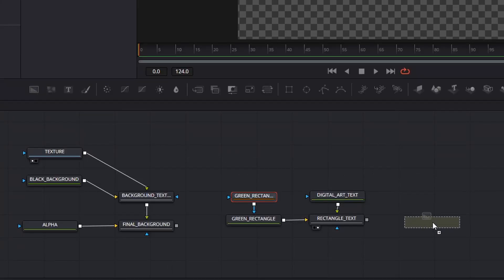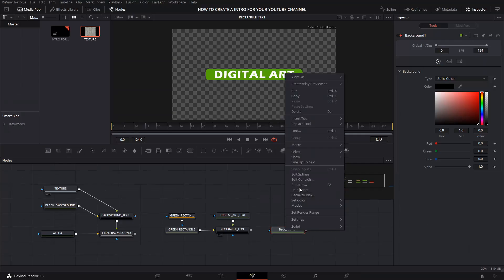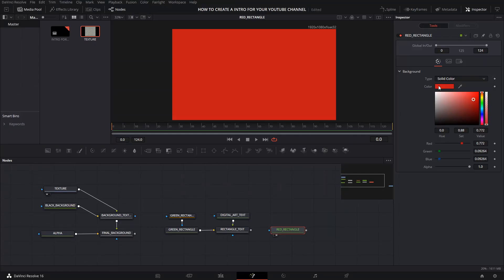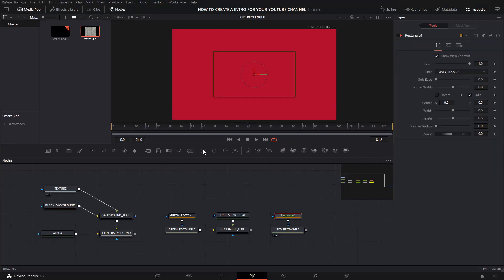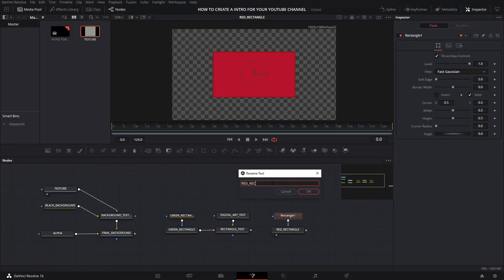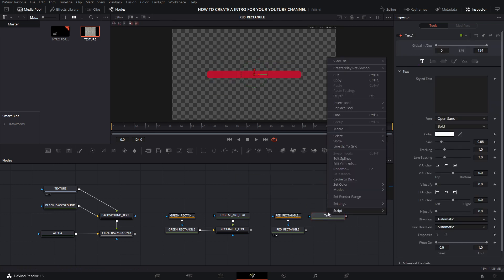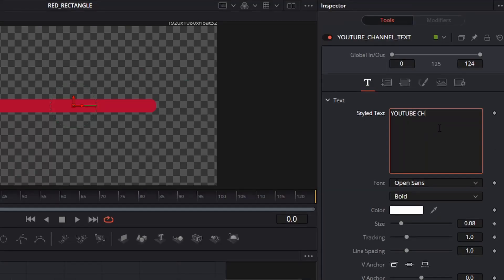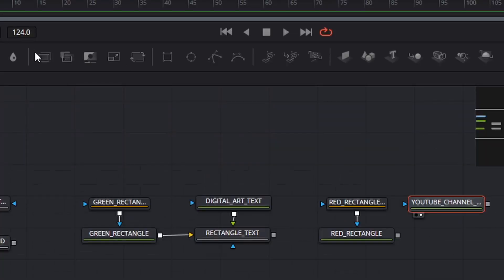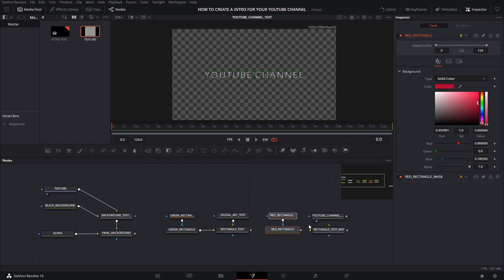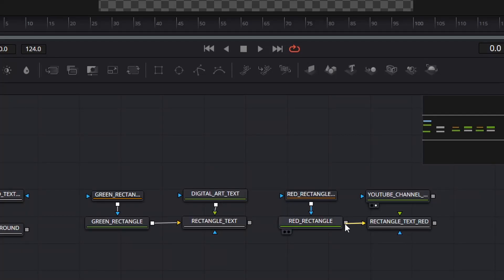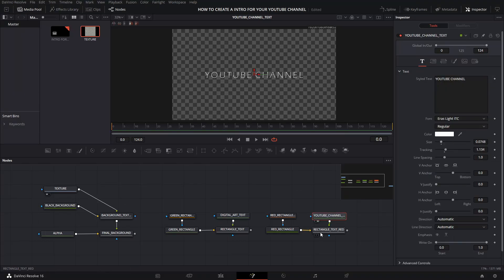Now I'm going to repeat the process. Create another background, rename it, select the viewer you want, and choose a color — in my case, red. Create a mask — rectangle or ellipse, your choice — rename it and make your adjustments. Create a text, rename it, write whatever you want and make adjustments as you like. Create a merge and rename it. Connect the yellow triangle to the grey square of your background and the green triangle to the grey square of your text. Don't forget to select the viewer.